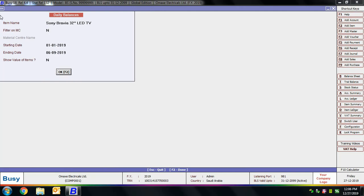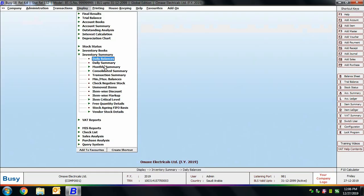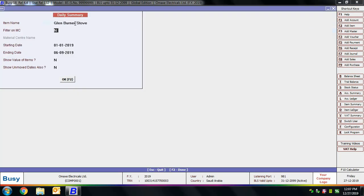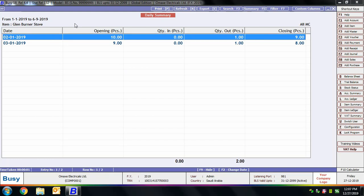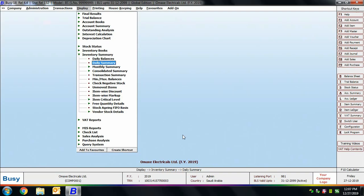Next is Daily Summary. Daily Summary displays the date-wise opening balance, quantity in, quantity out, and closing balance of an item for a specified date range. Specify the starting and ending date. An option 'Show Unmoved Dates Also' is provided — specifying No means BUSY will only show dates on which a transaction has taken place for that particular item. On screen you can view the daily summary.